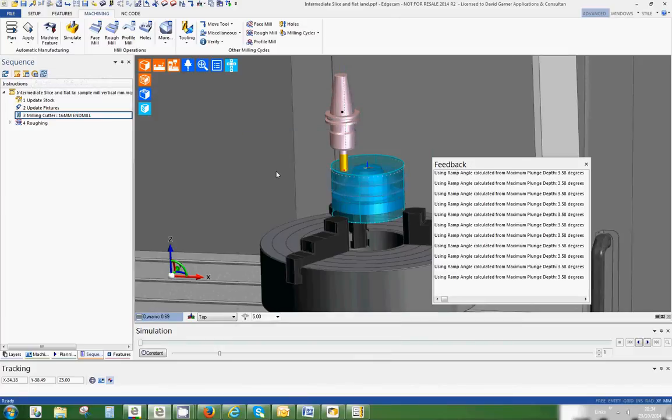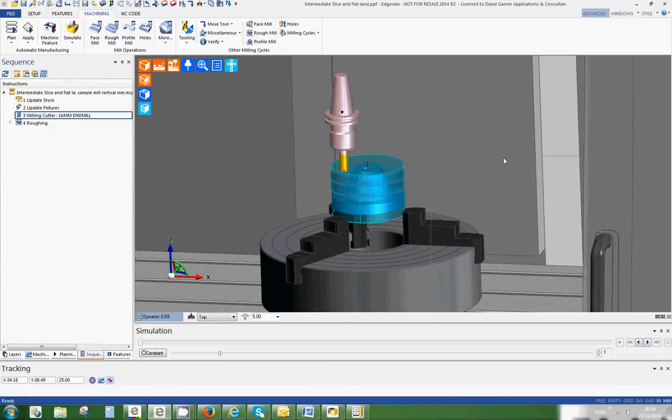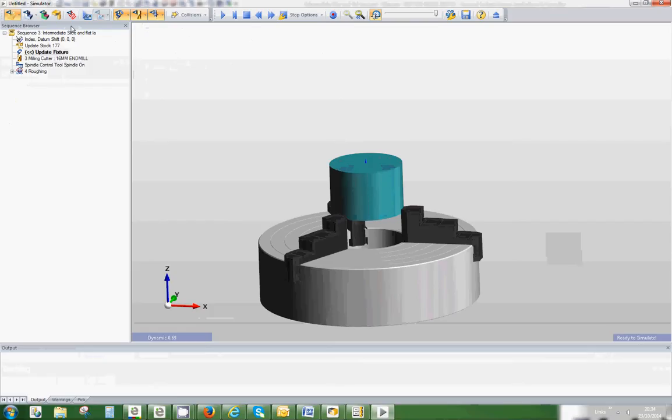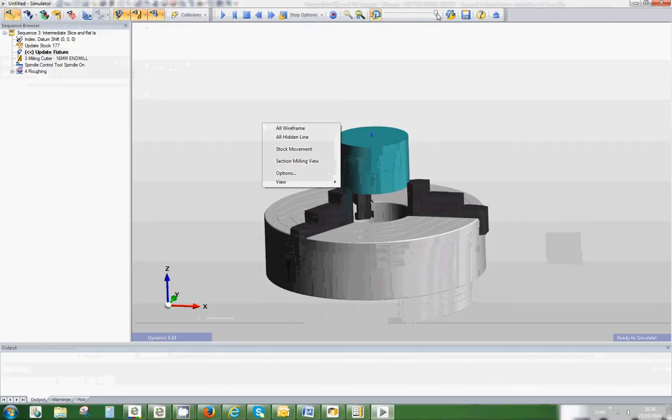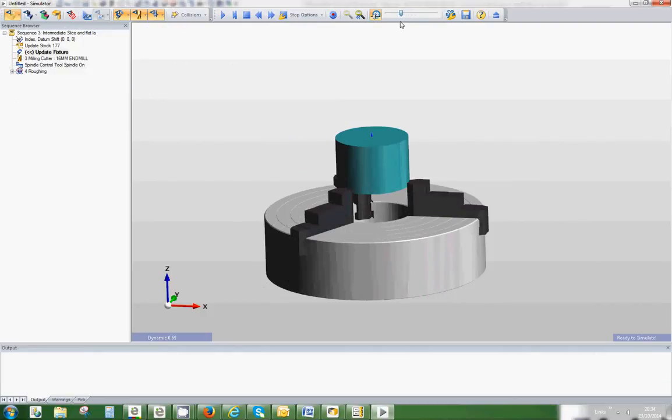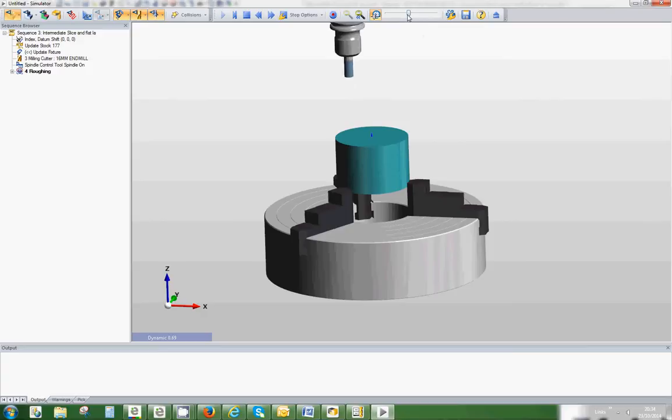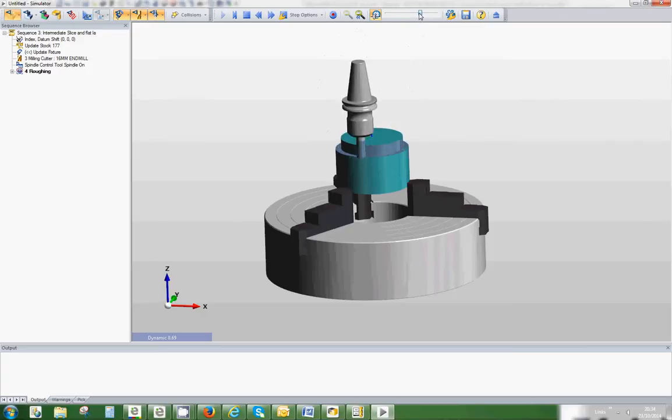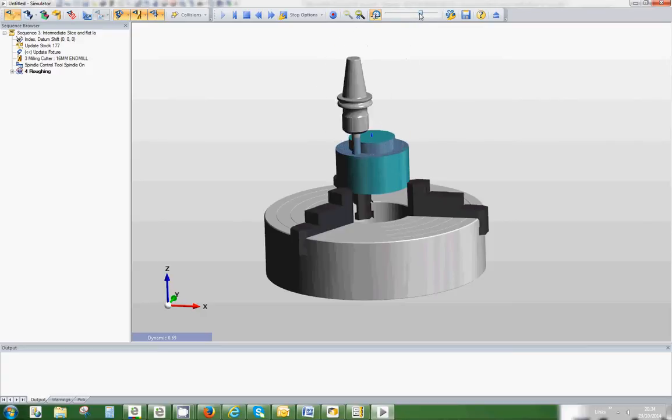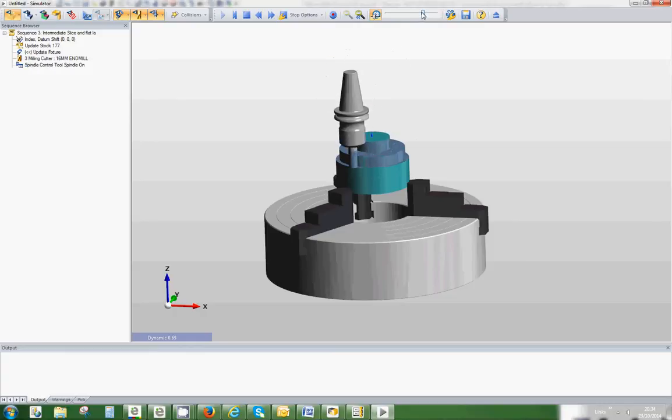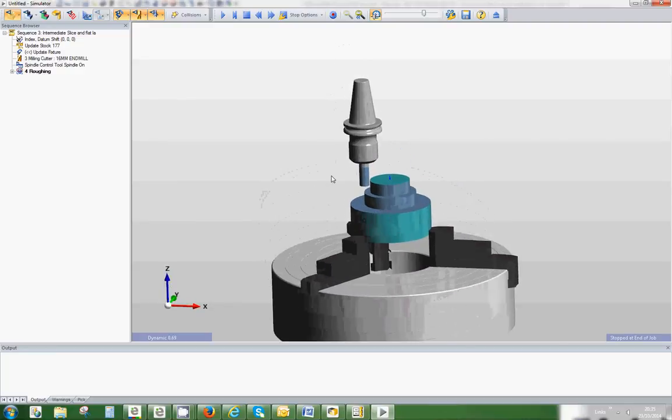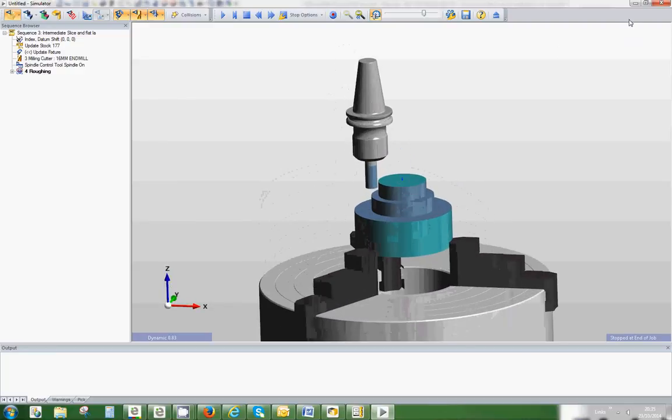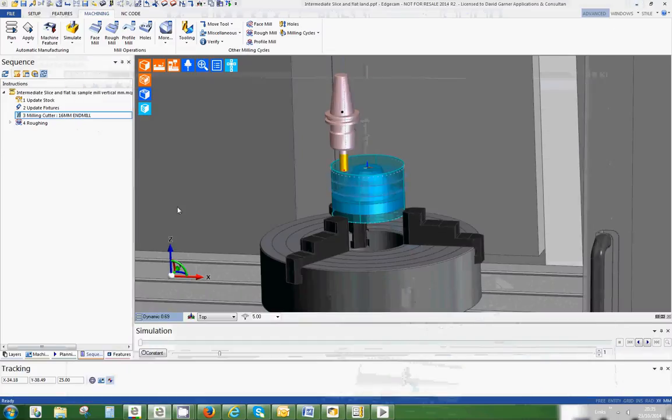If we move into simulation, you can watch this whizzing around machining this part. You'll see it's cutting the depth of cut that I've told it.